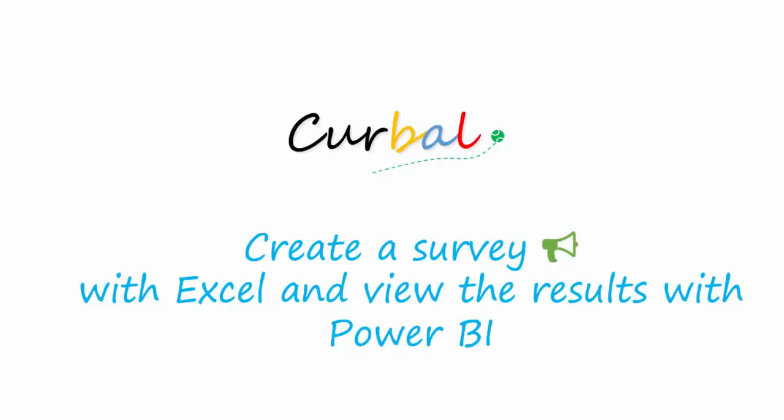Hello, this is Ruth Pozuelo from kurbald.com and today I'm going to show you how to create a survey with Excel and then view the results with Power BI. You will be able to share the results also live if you would like to. I will show you all that, it's really really cool. So let's jump at it.